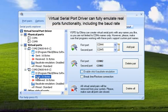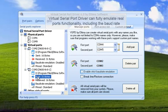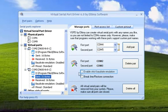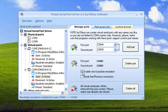Virtual Serial Port Driver can fully emulate real ports functionality, including the baud rate. This is especially useful when working with applications that can receive data at a particular baud rate only.